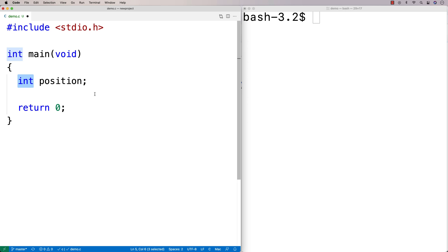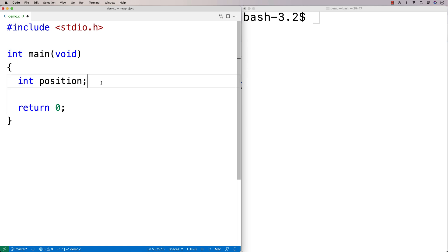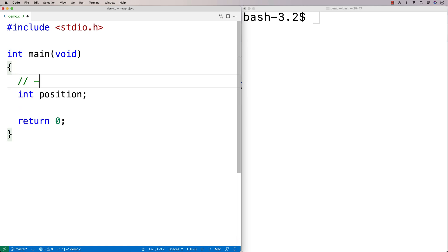Int here is the type of the variable. We're saying that position is going to store int values. Int is short for integers. Integers are numbers like negative 5, 0, 20, 512 — these are all examples of integers. They're numbers that could be negative, zero, or positive, and they do not have a decimal point. There's no 0.25; it's just a whole number like 512.